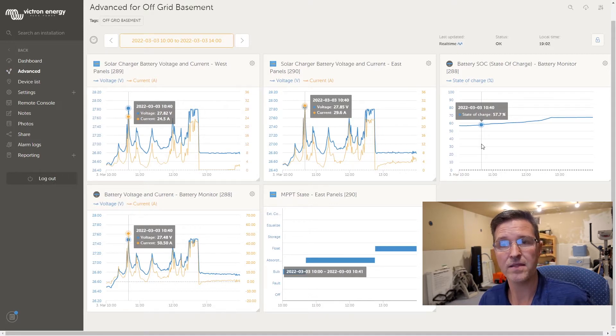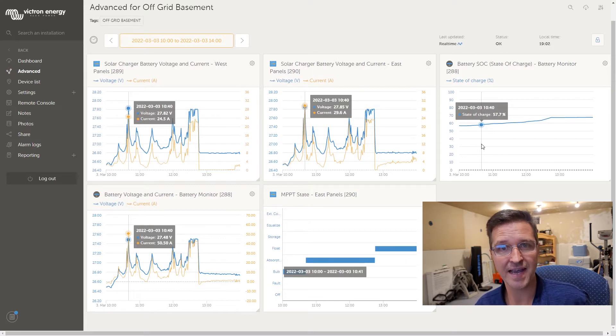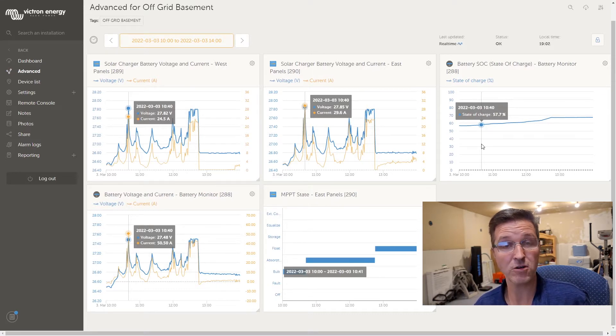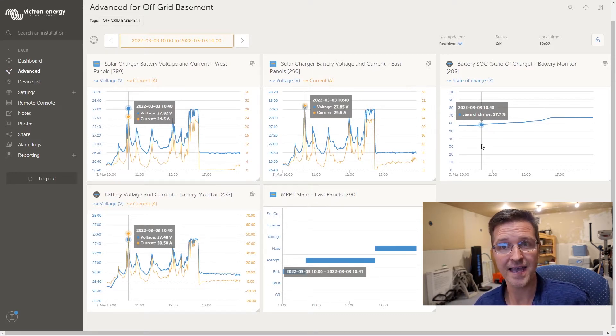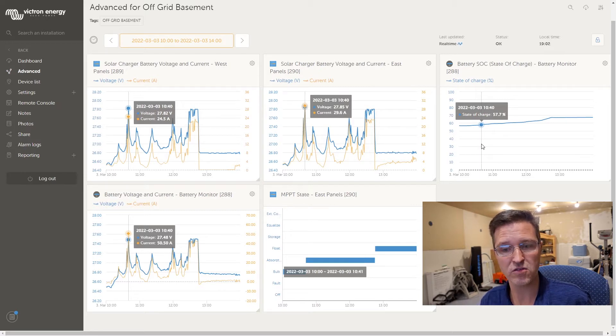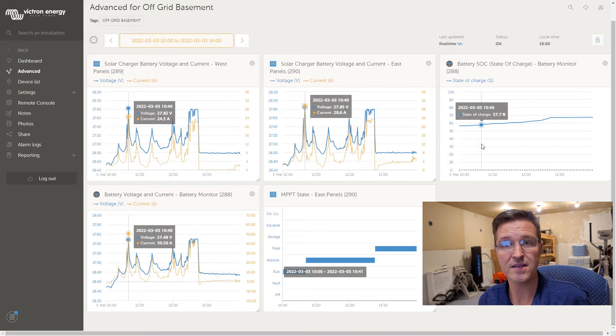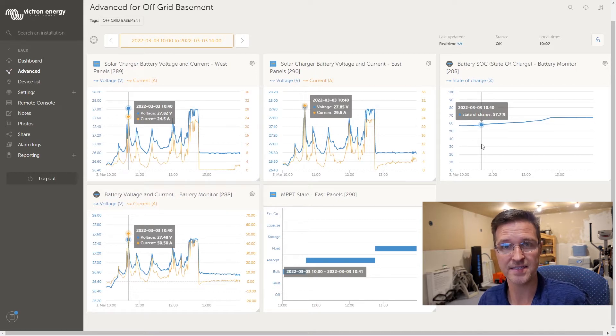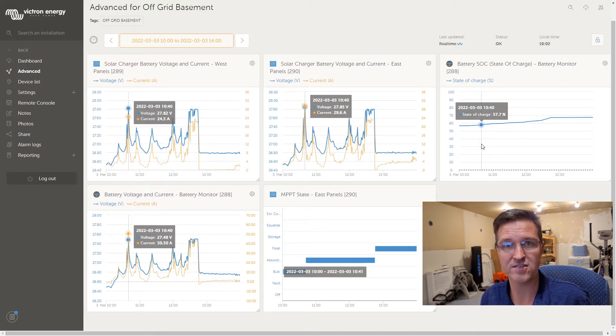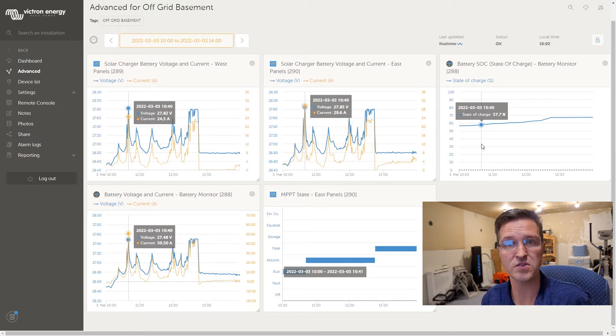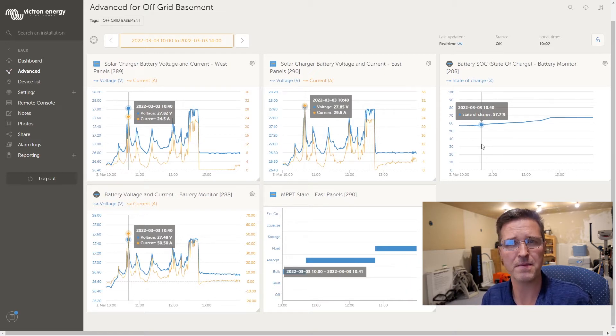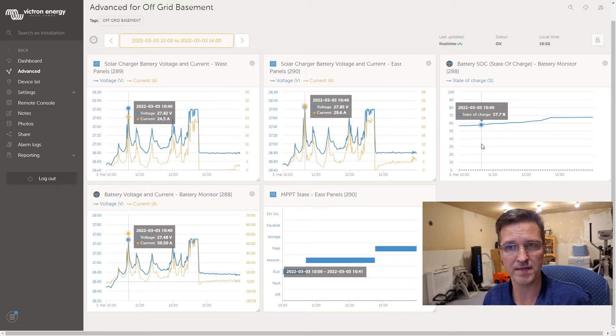Now the problem is that I have a smart shunt and that smart shunt is what the solar charge controllers should be using to find out what the voltage is. That's the voltage that it should use when it switches from bulk mode to absorption mode.